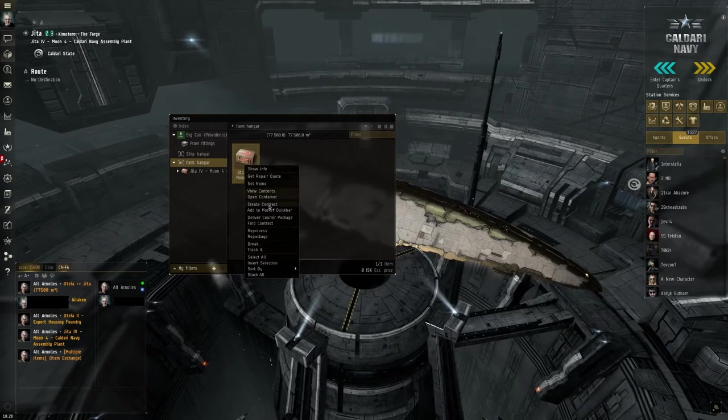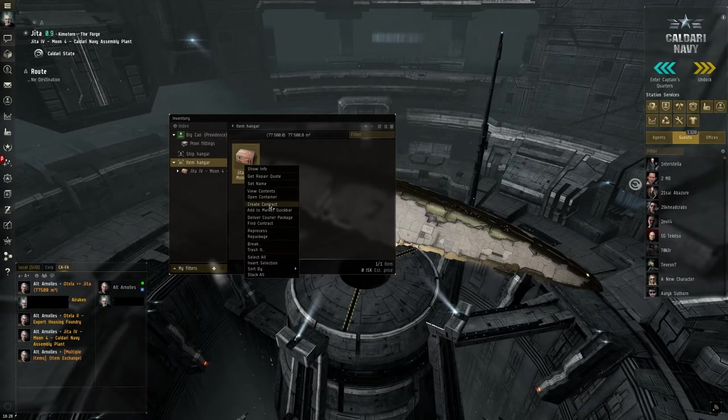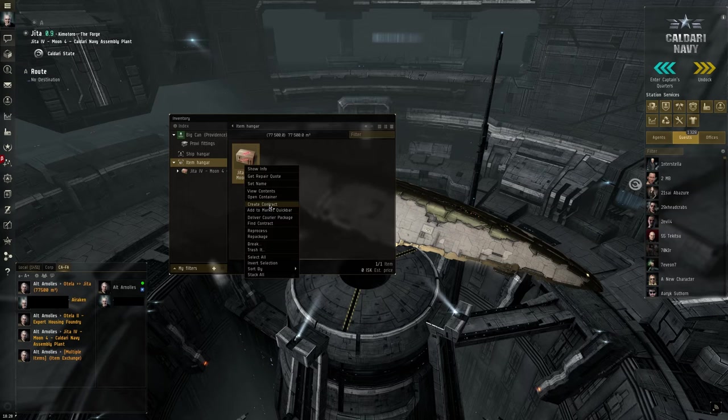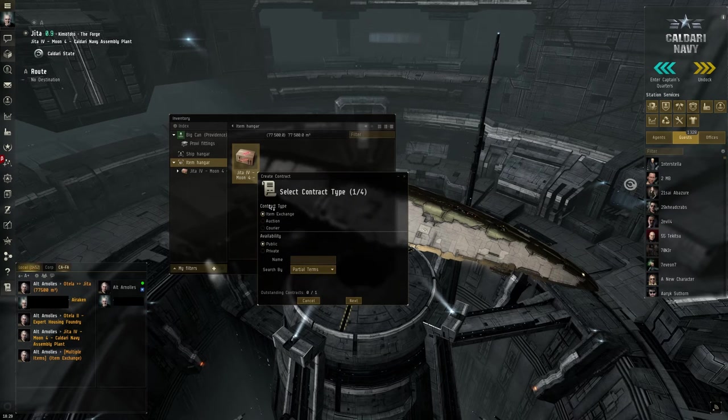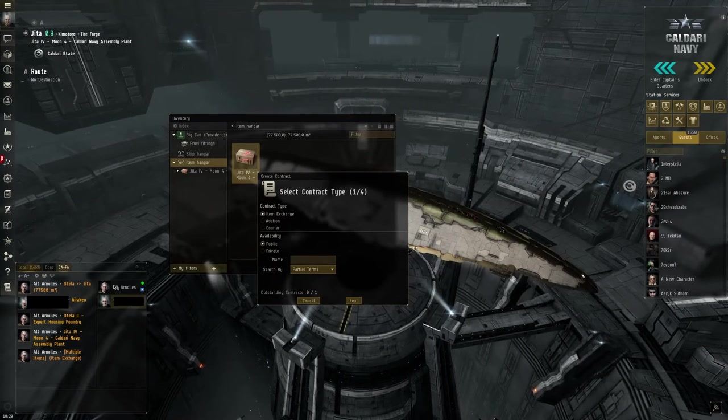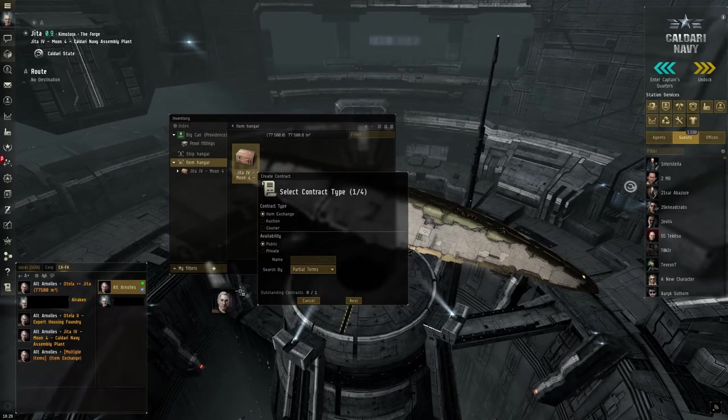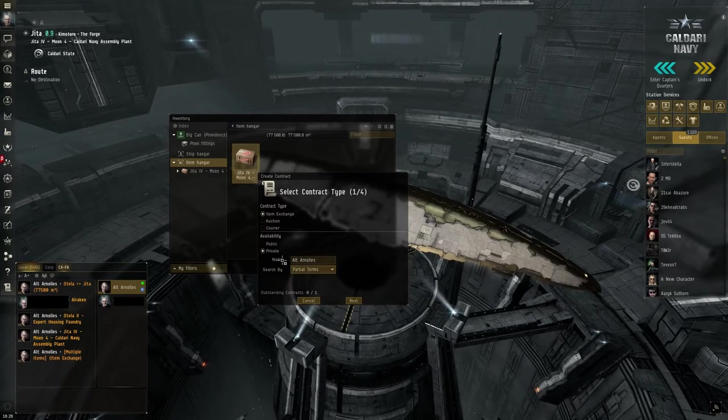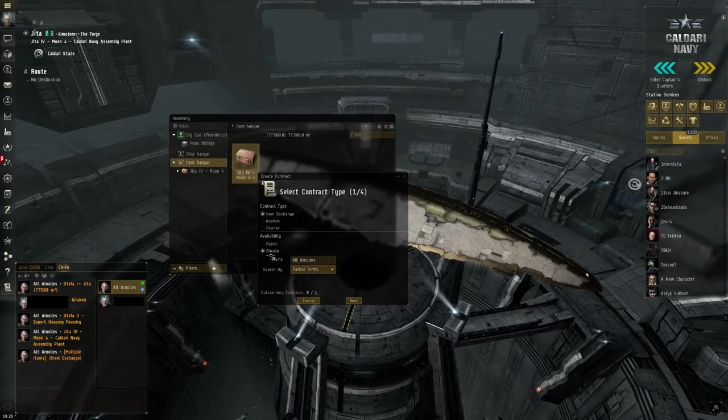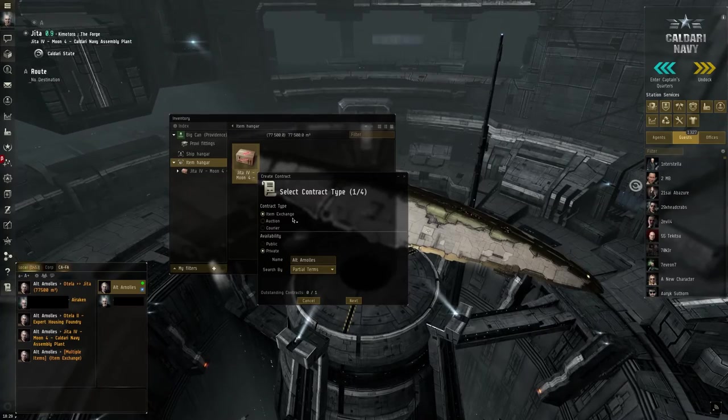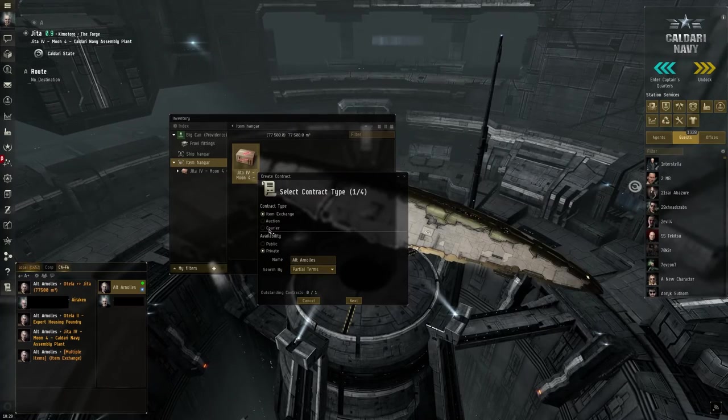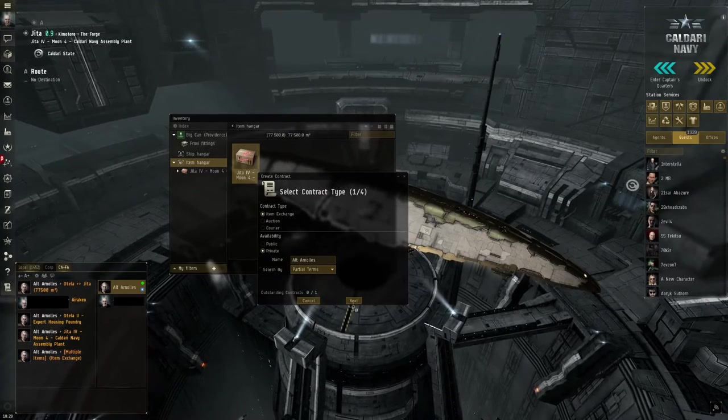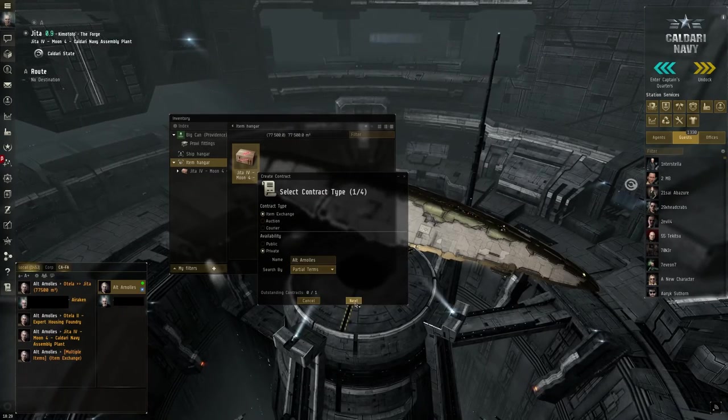I drag it into the item hanger. I right click it, create contract. I wait because the screen always freezes. Then I drag the name of my contract alt into the private box. So it's an item exchange.